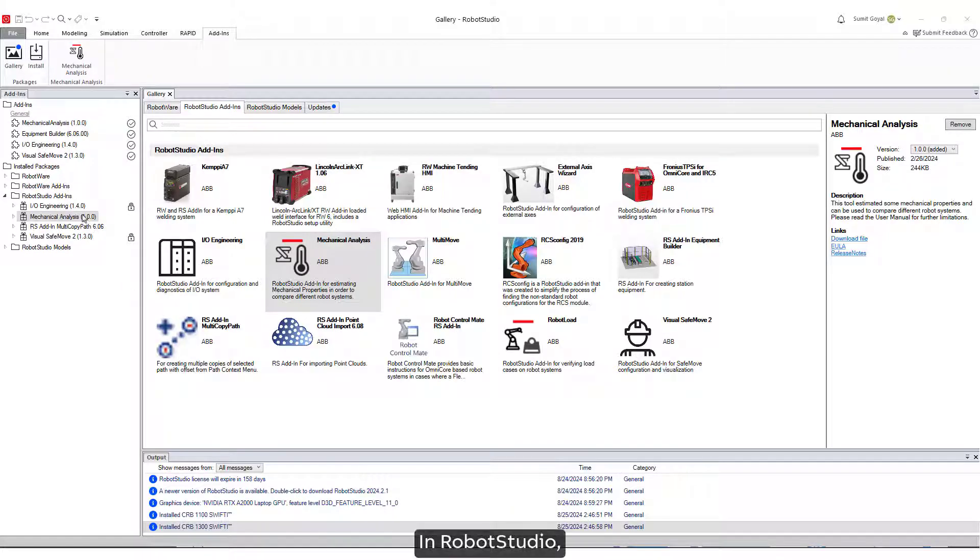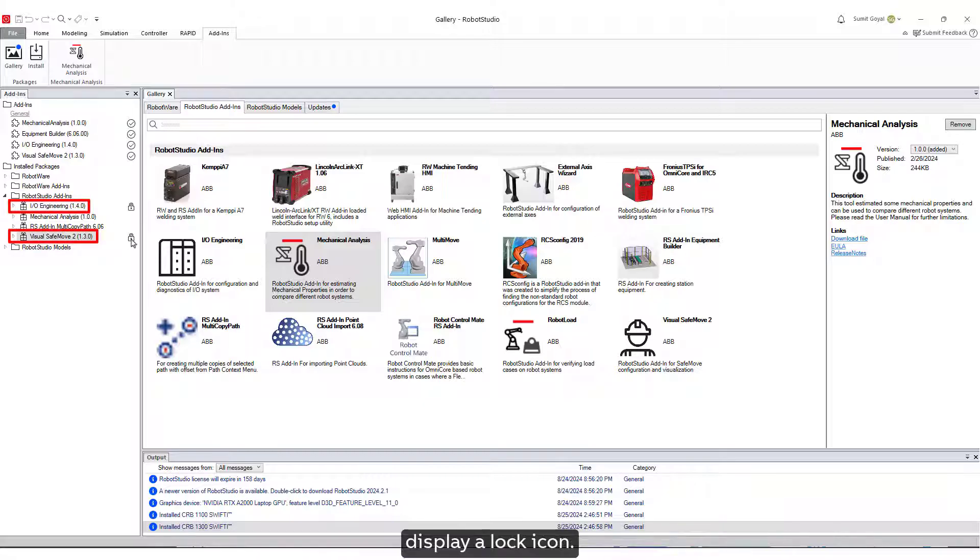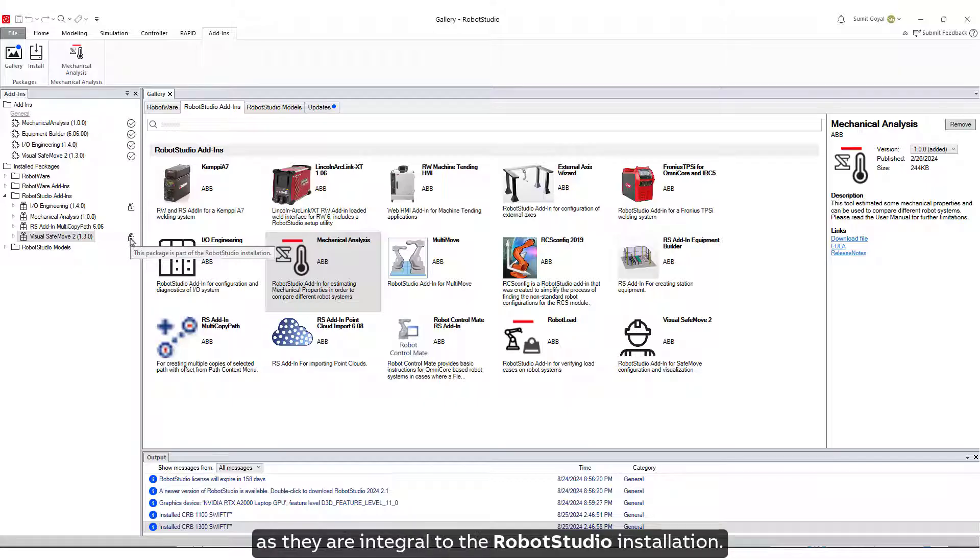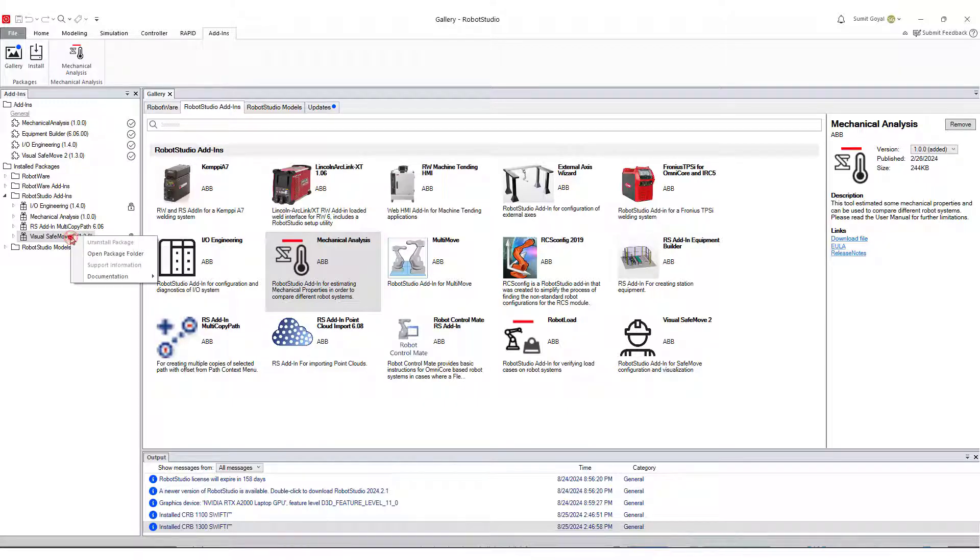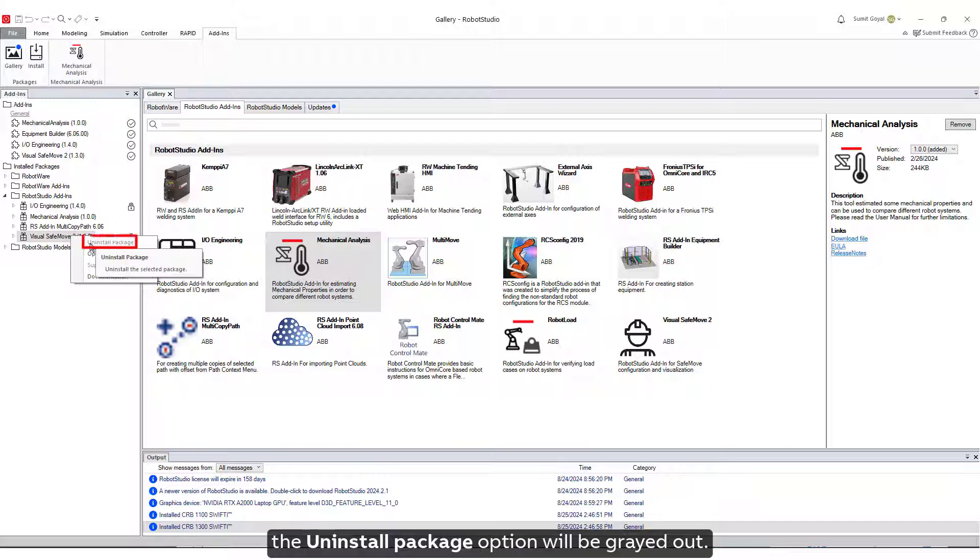In Robot Studio, certain Add-Ins, such as IO Engineering and Visual Safe Move 2, display a lock icon. These packages cannot be uninstalled as they are integral to the Robot Studio installation. If you right-click on these Add-Ins, the Uninstall Package option will be grayed out.